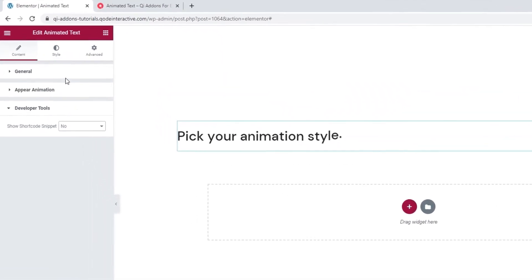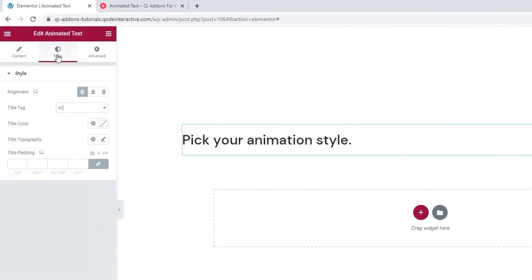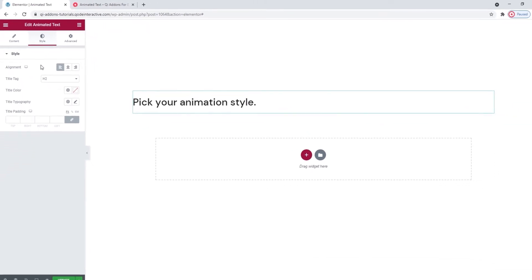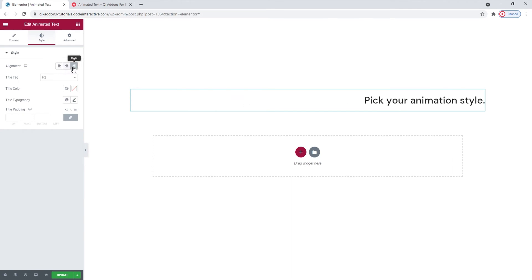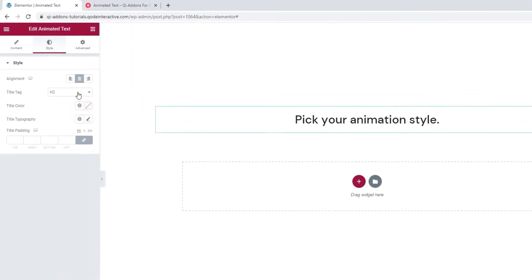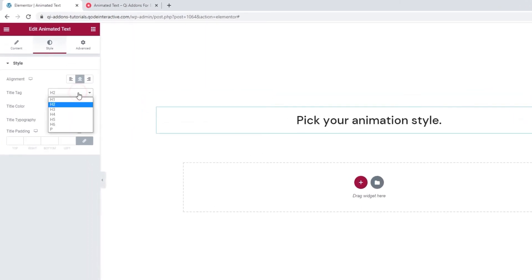Alright, now we can move on to the style tab and see what we have in there. The first thing we see here is the alignment. We can keep our title on the left, in the center or on the right. I'll leave mine in the center.